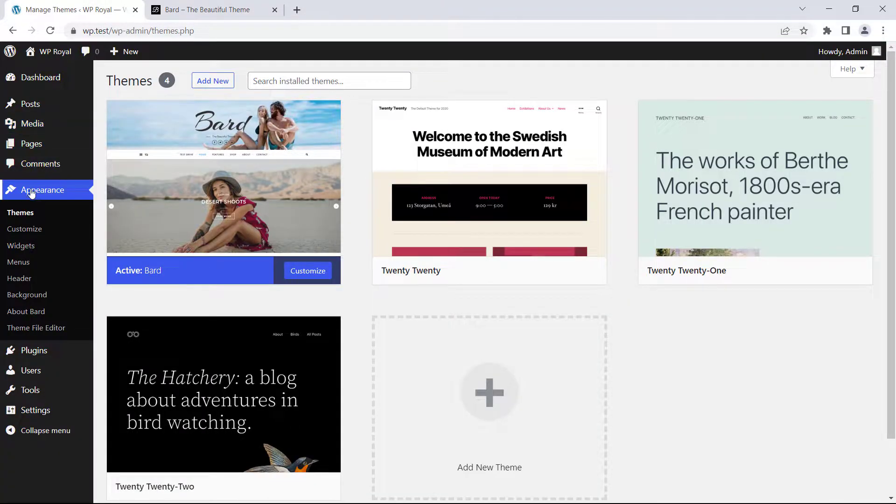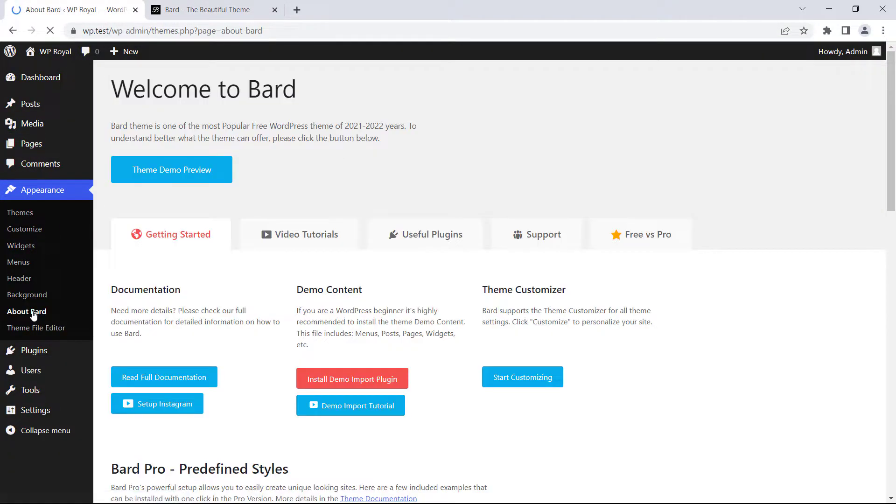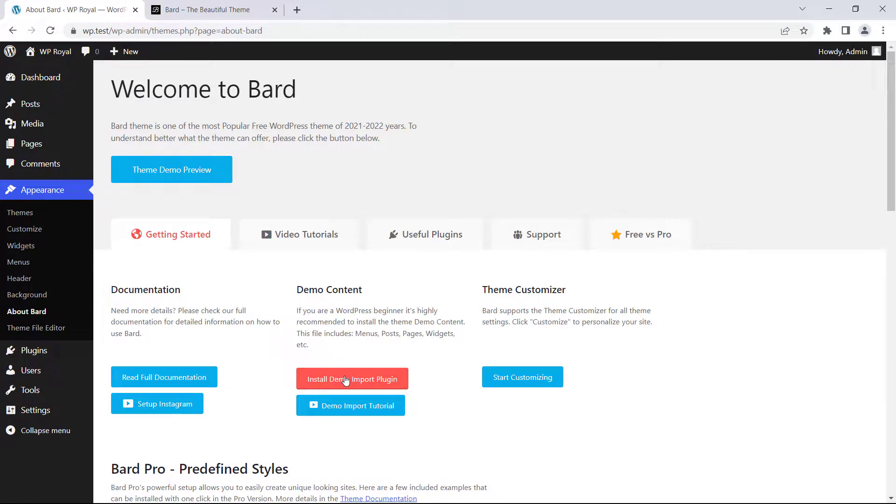So to begin with we need to go to Appearance and click on About BART. This is a BART theme welcome page and on this page let's click on the red button that says Install Demo Import Plugin.